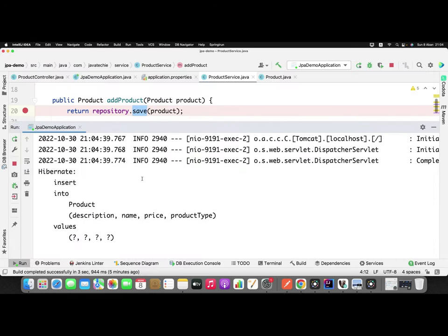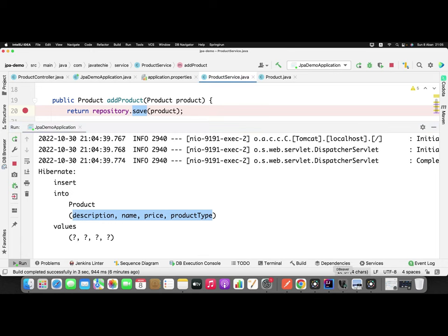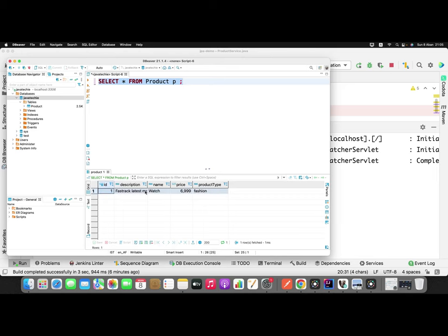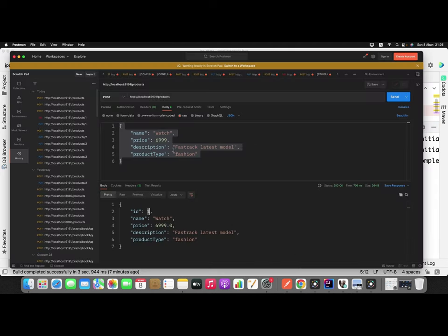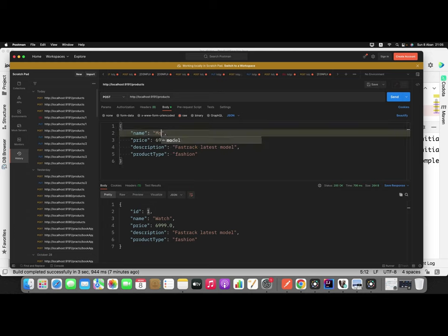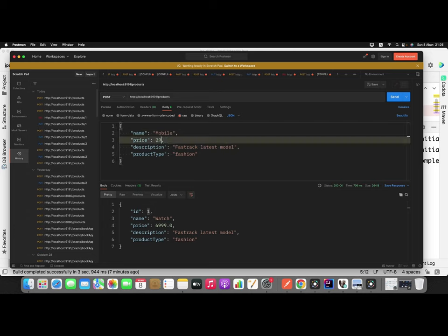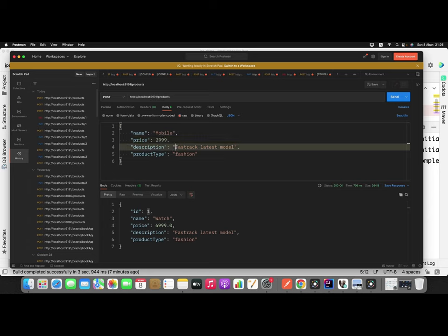After clicking send, the record got inserted and we received id as 1. If you check the query generated by JPA: insert into product with description, name, price, productType — since we're giving all four values, the query is correct here, no issue from Hibernate's end. Now I'll add another object — a mobile, price 2999, with description set to null, and productType as electronics.